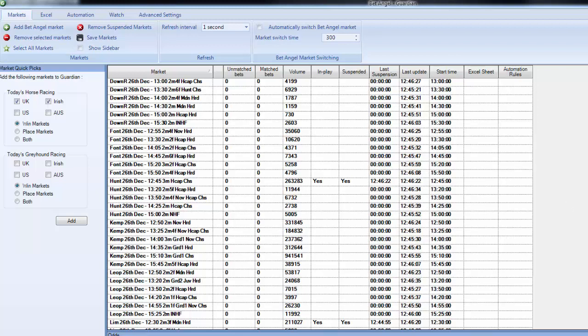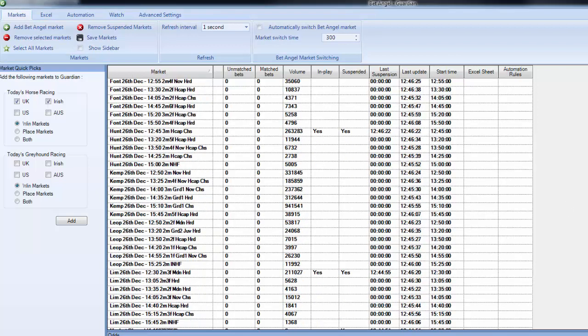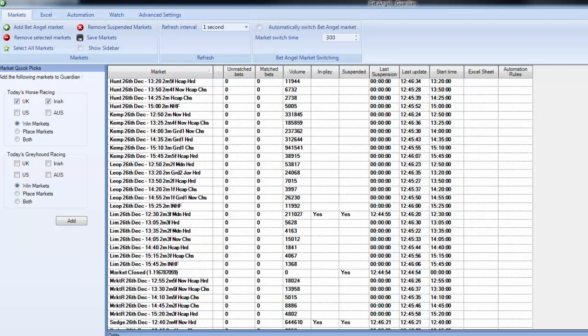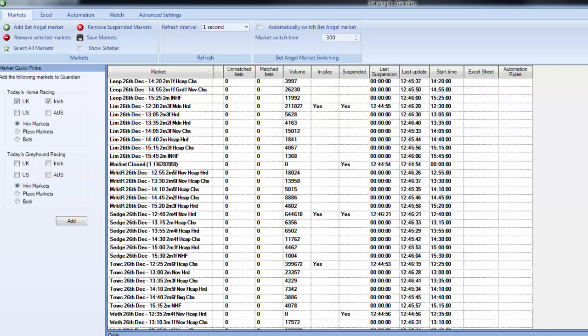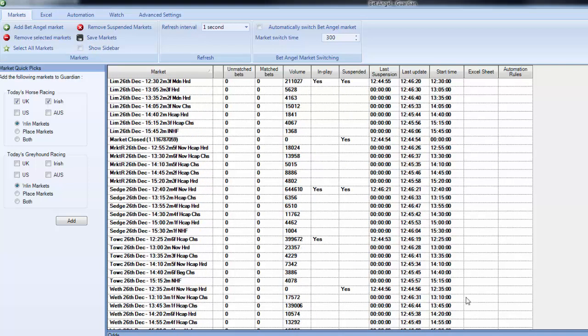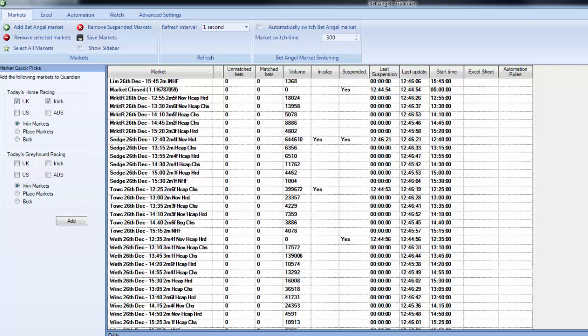And if we scroll down you can see Limerick doesn't have much going on, Market Rasen doesn't have a great deal going on, Sedgefield is pretty weak as well, not much interest in Towcester. But you can see here that there's a bit more interest in Wetherby and there's a bit more interest in Wincanton.